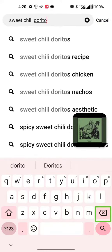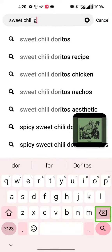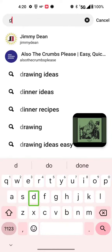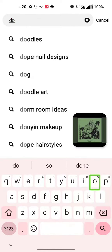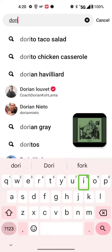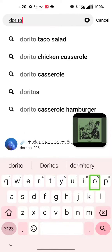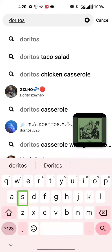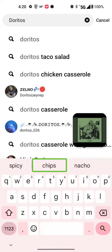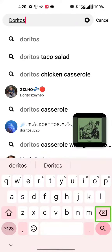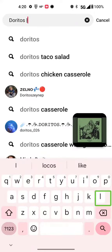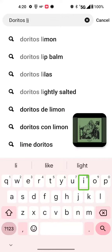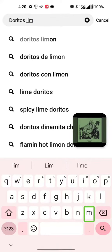Show cancel. Has deleted. Doritos replaced, space.